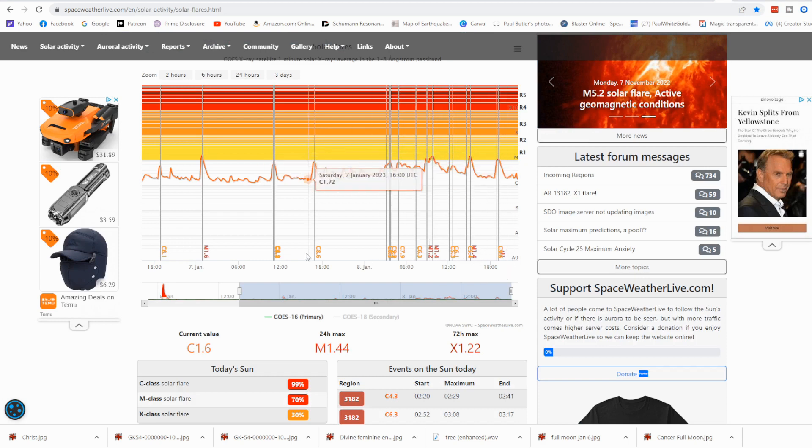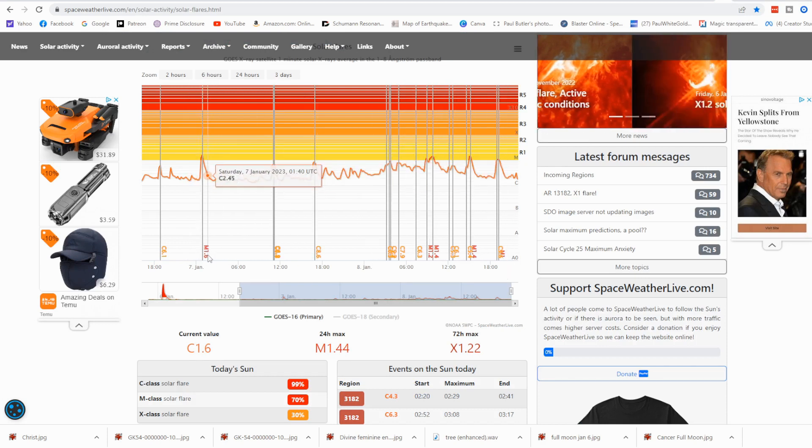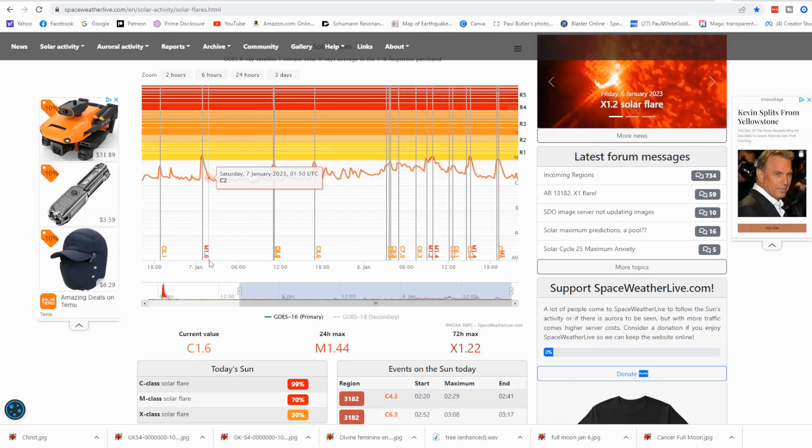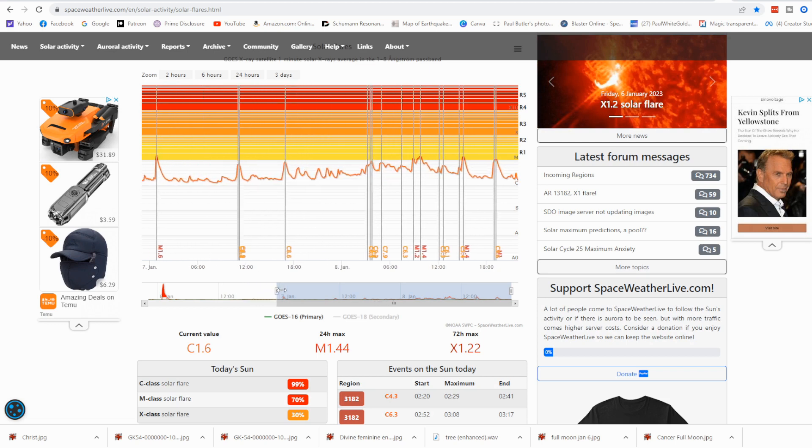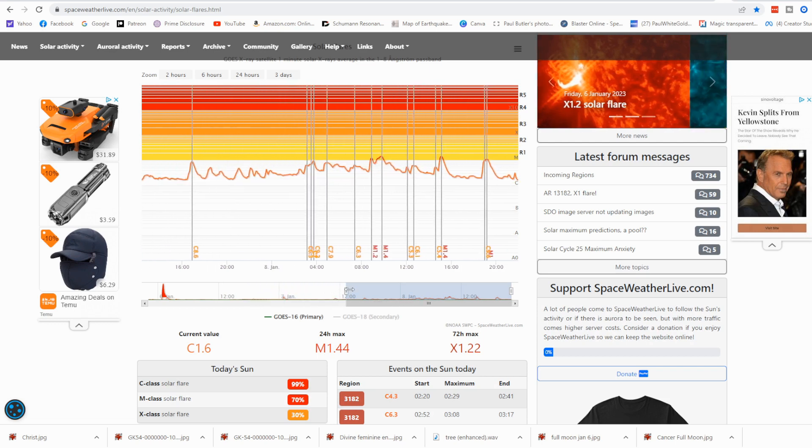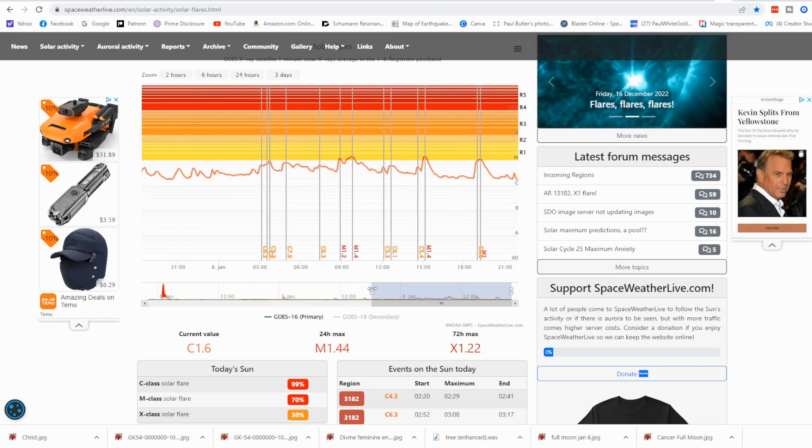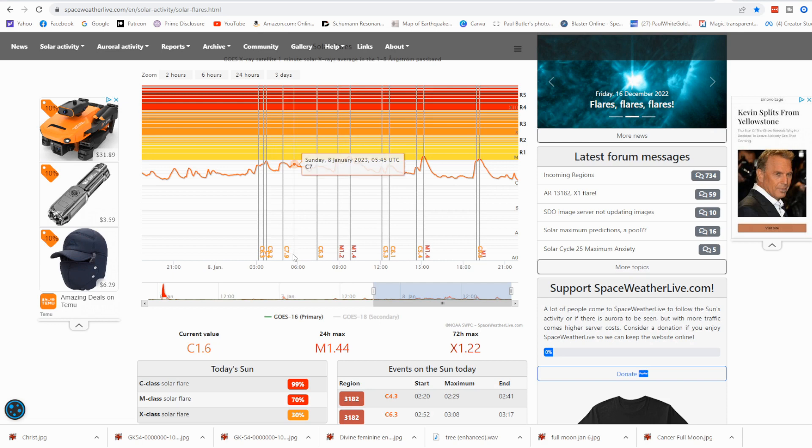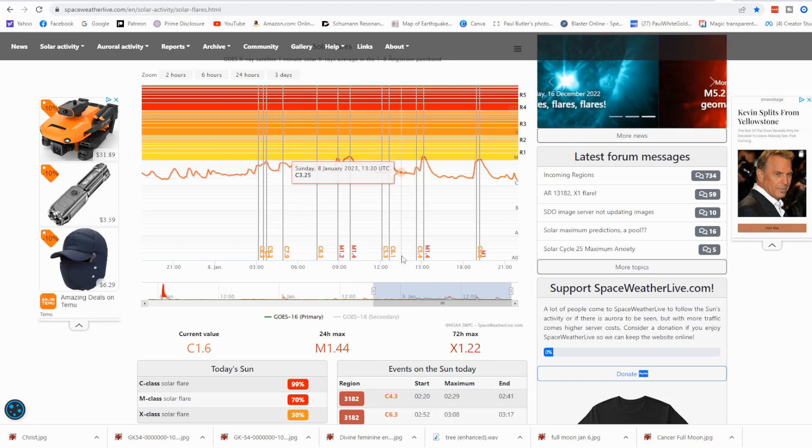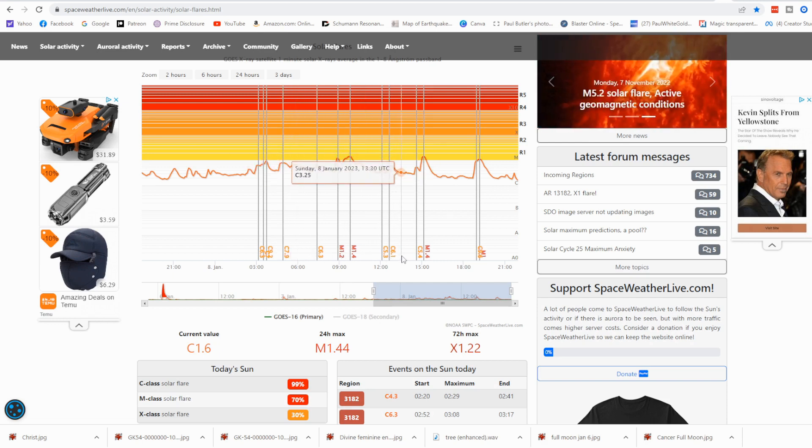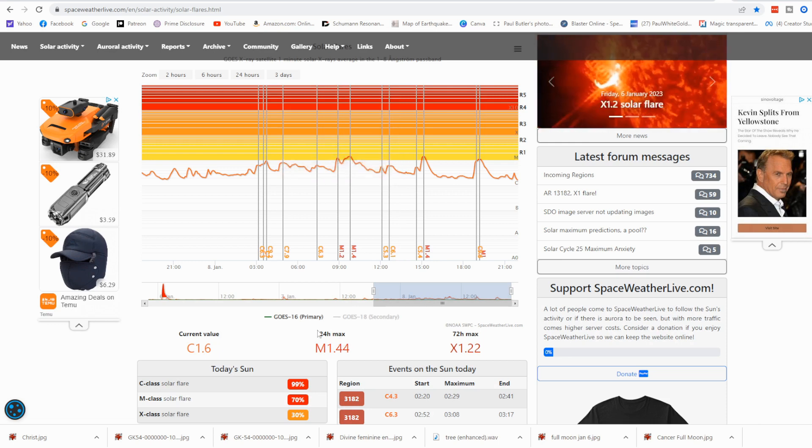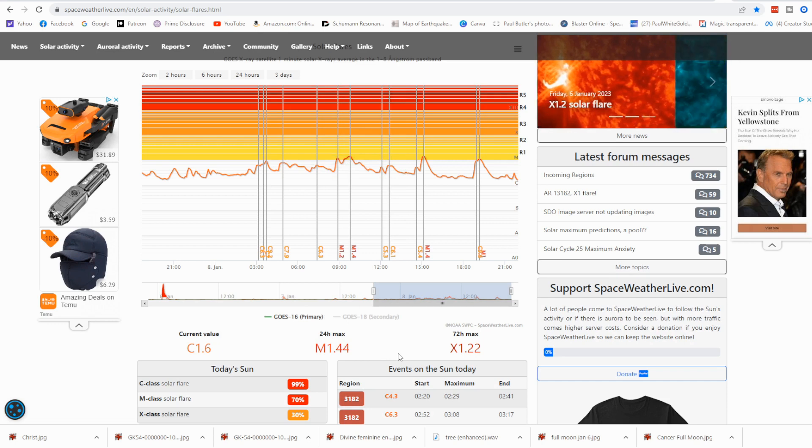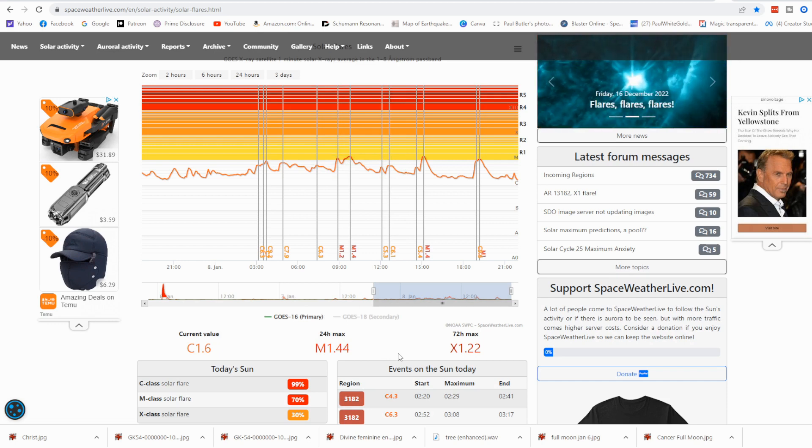You can see here today, this is yesterday where we had the M1.6 and multiple C-class. You could see the sun for the last eight hours or so very active, constant solar flaring, releasing many powerful codes, activations, and energies.